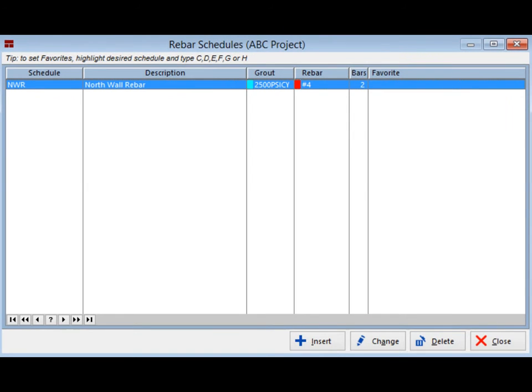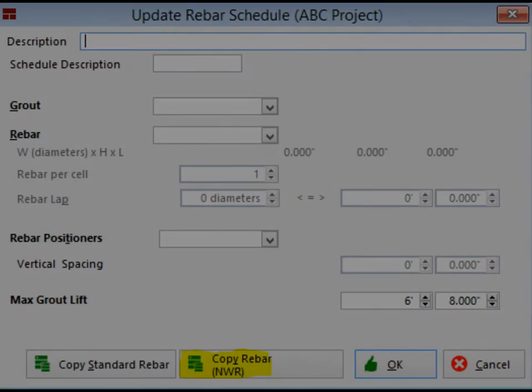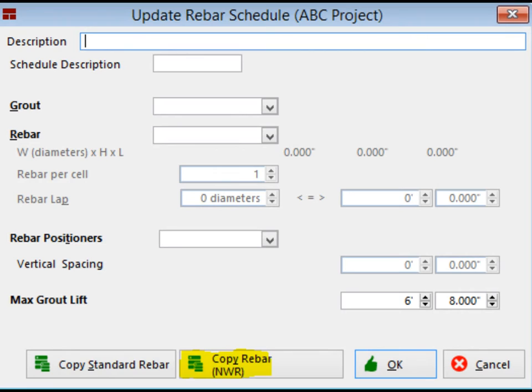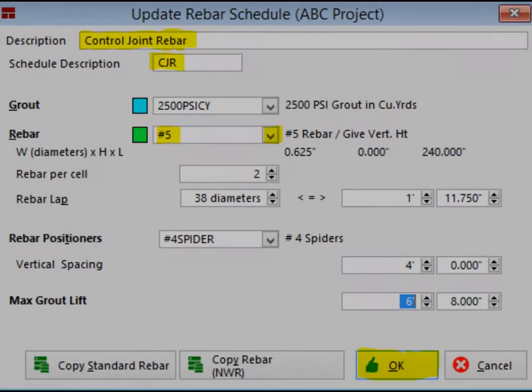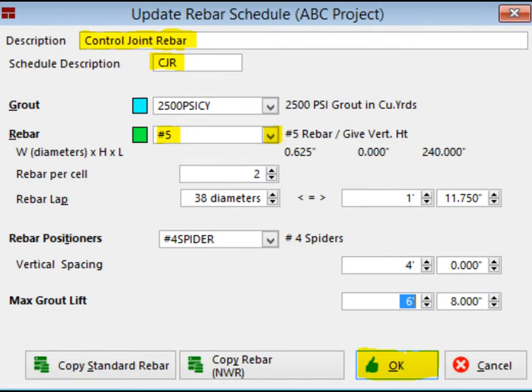We will use the Copy feature to create a second rebar schedule. Right-click on the North Wall Rebar and select Insert. Now, click on Copy Rebar NWR. Your fields will auto-populate with the NWR data. Change the Description to Control Joint Rebar.